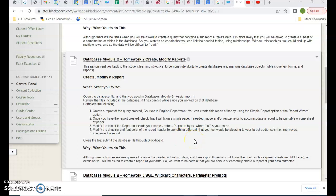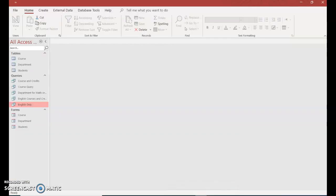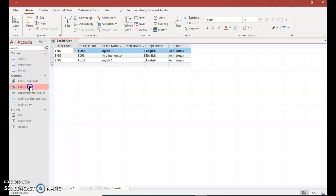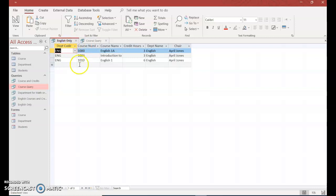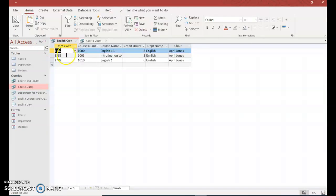Hello, databases module B homework number two, and it should be the same one we just completed for homework one. I'm going to open the English only query. There's only three records. This was originally the course query that had nine, and then we got a request that they wanted just English only courses. So that's what we have here. If we remember in design view, for the criteria for the department code we wanted just English.